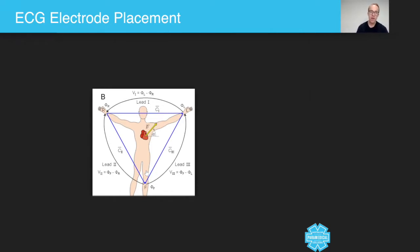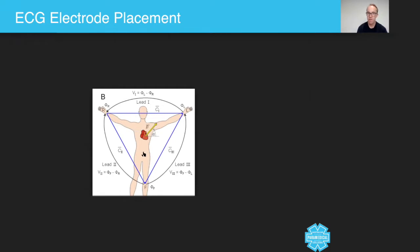So this thing here is called the Eindhoven's triangle. And the idea is that any way you place these ECG dots, the electrodes, it's going to pick up the electrical activity from the heart within this triangle.